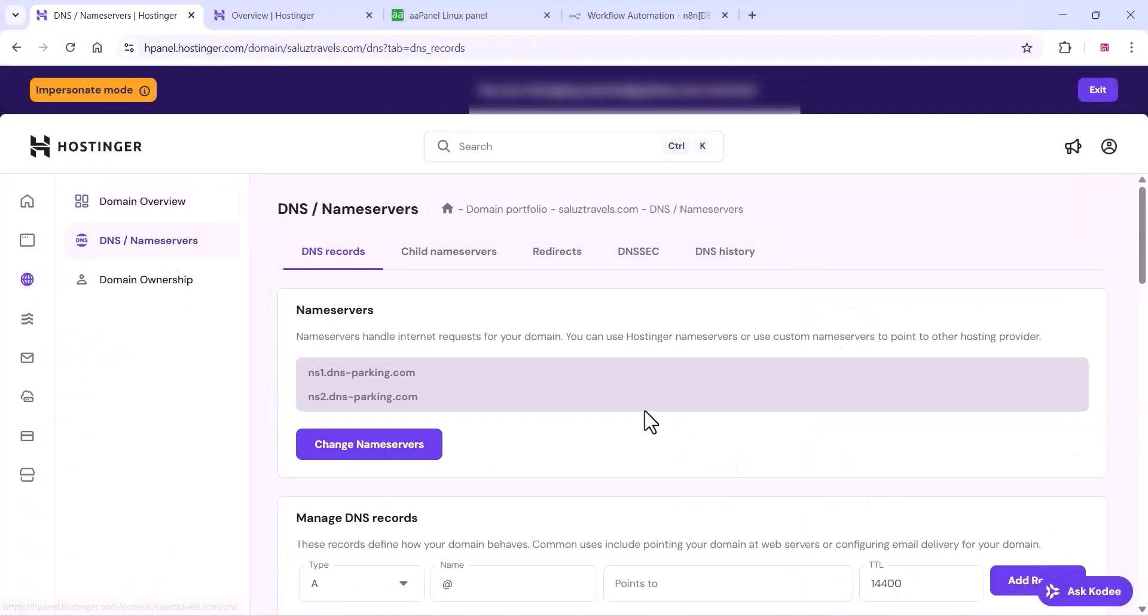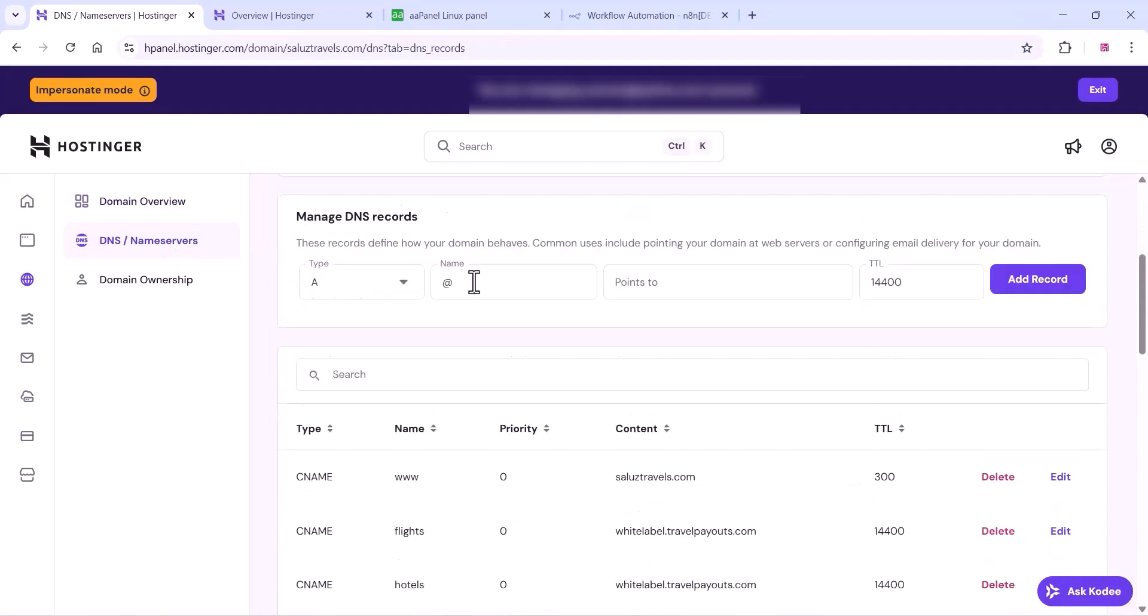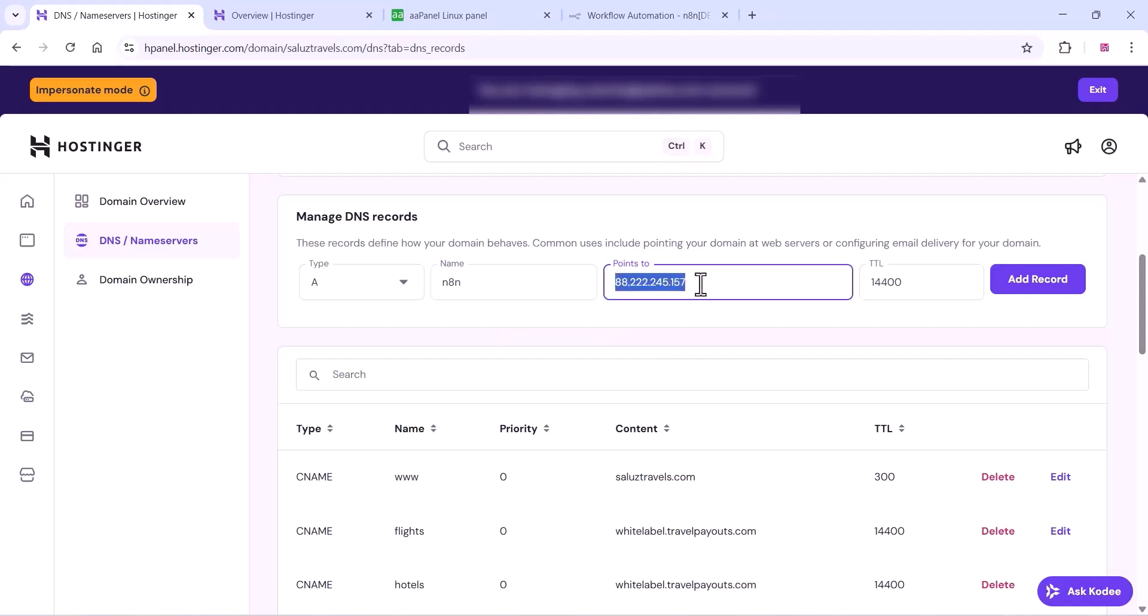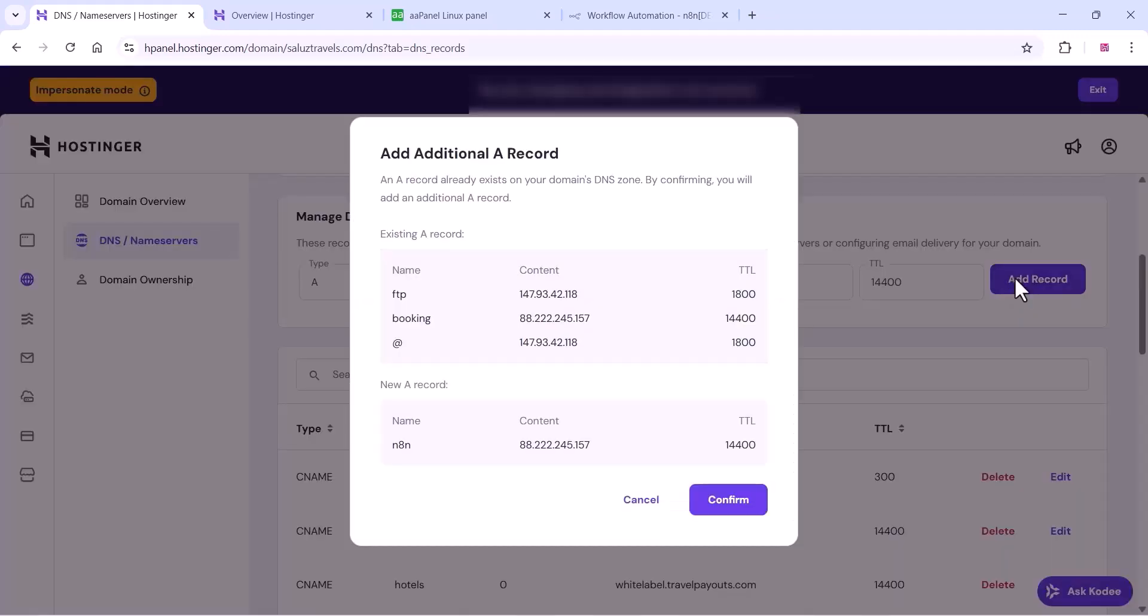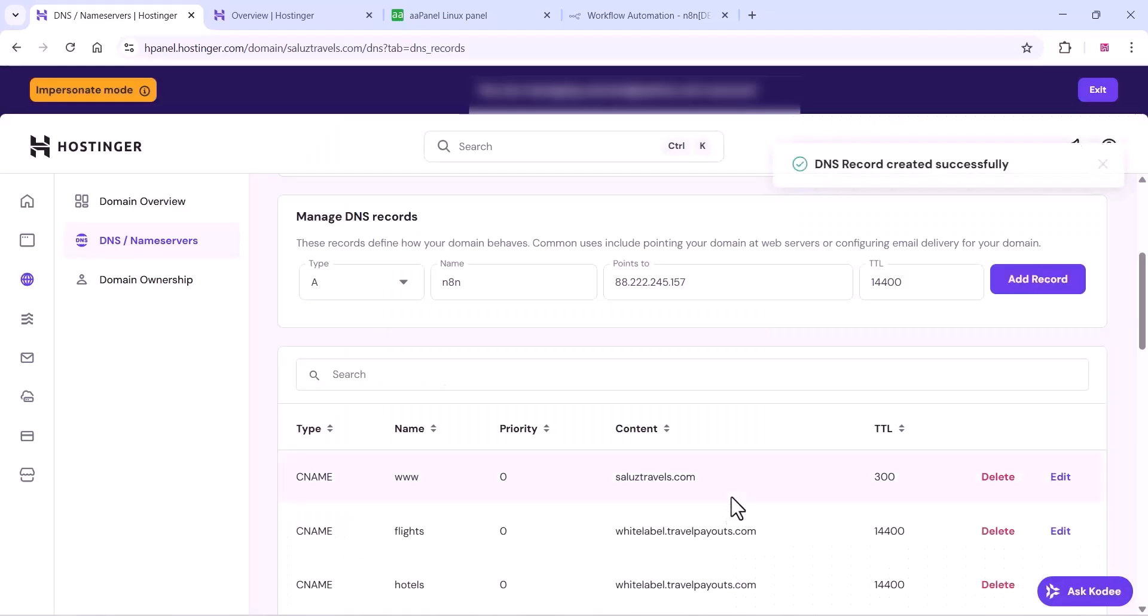You can go to your domain portfolio section and you can create a subdomain for your n8n. Or if you want, you can use your main domain, then you can point that to your hosting plan. Click on add record and confirm. You can create an A record for that.